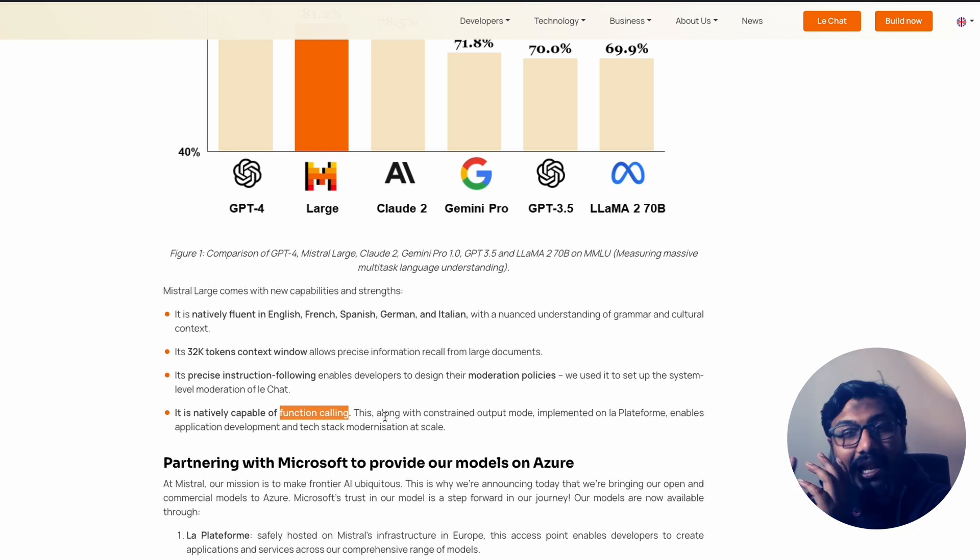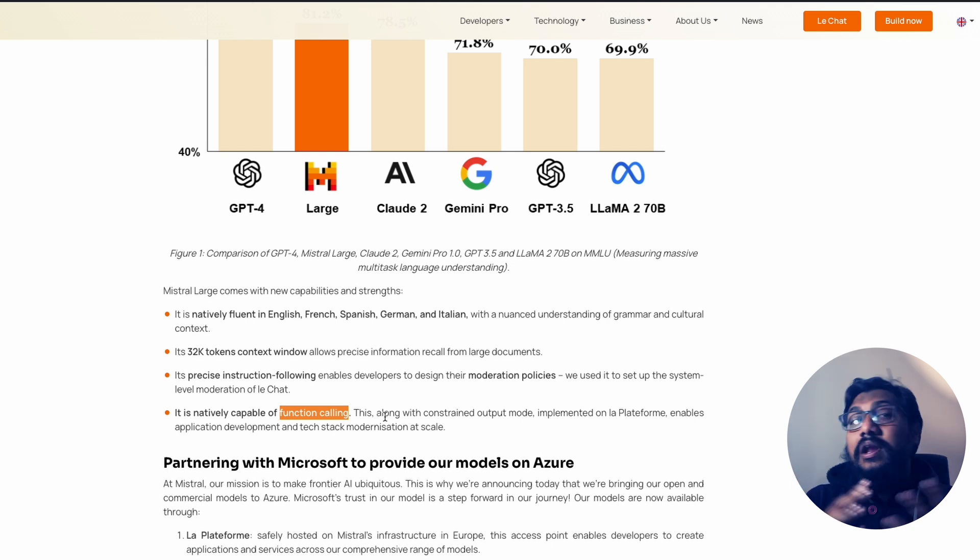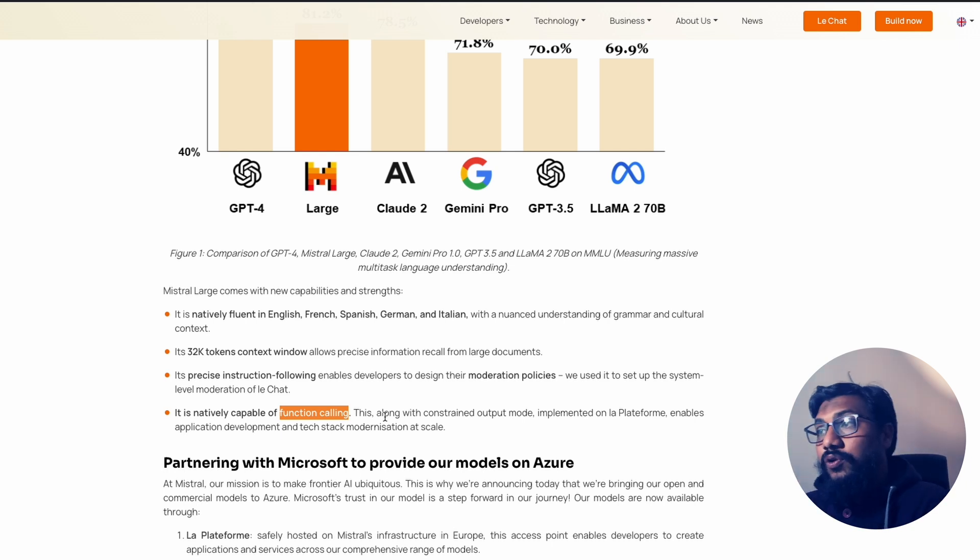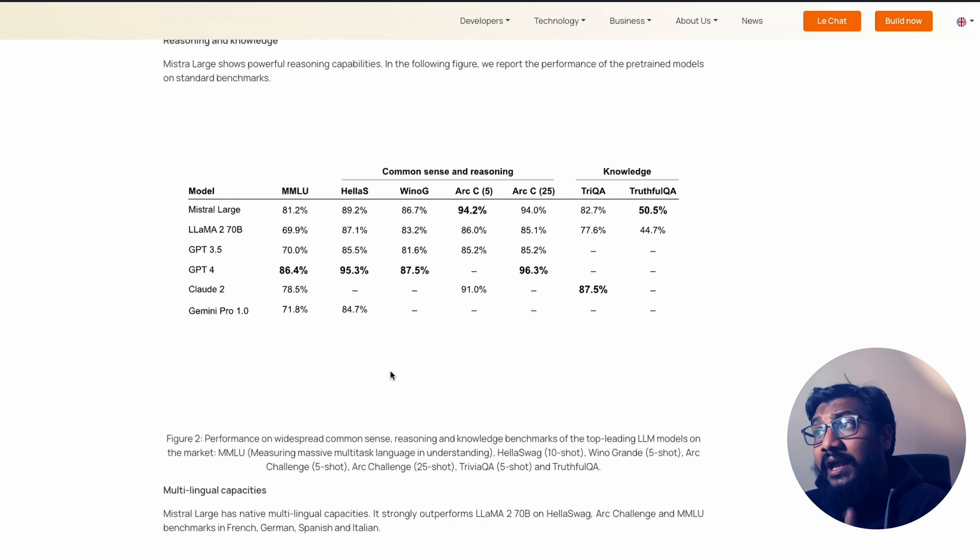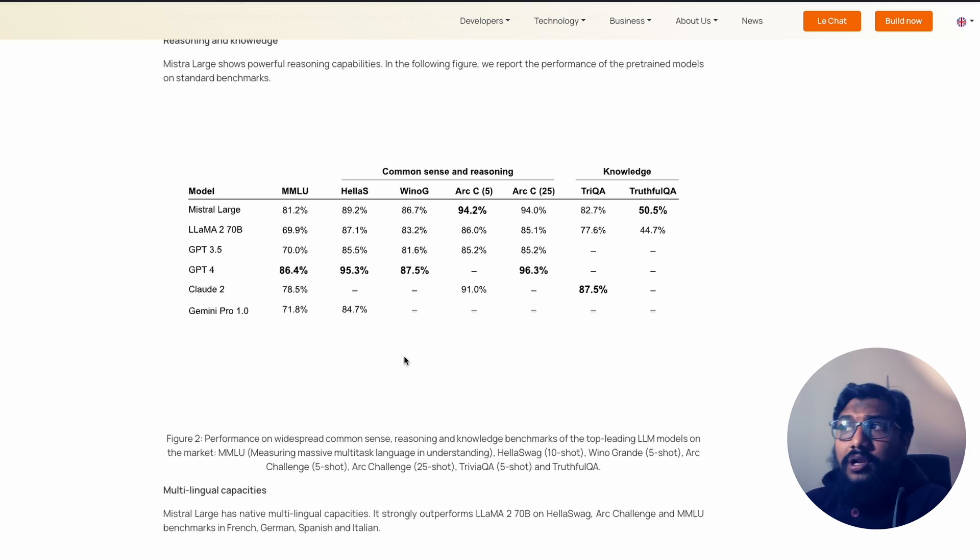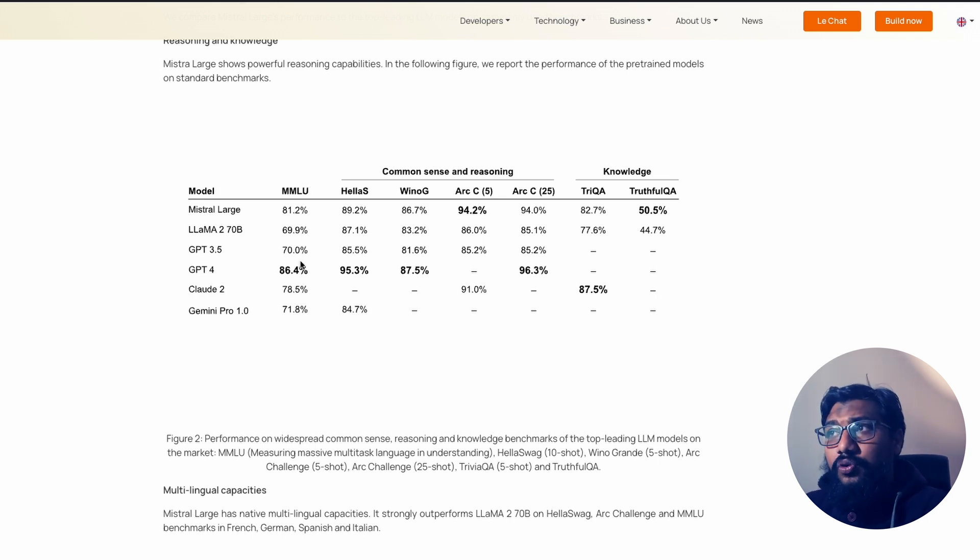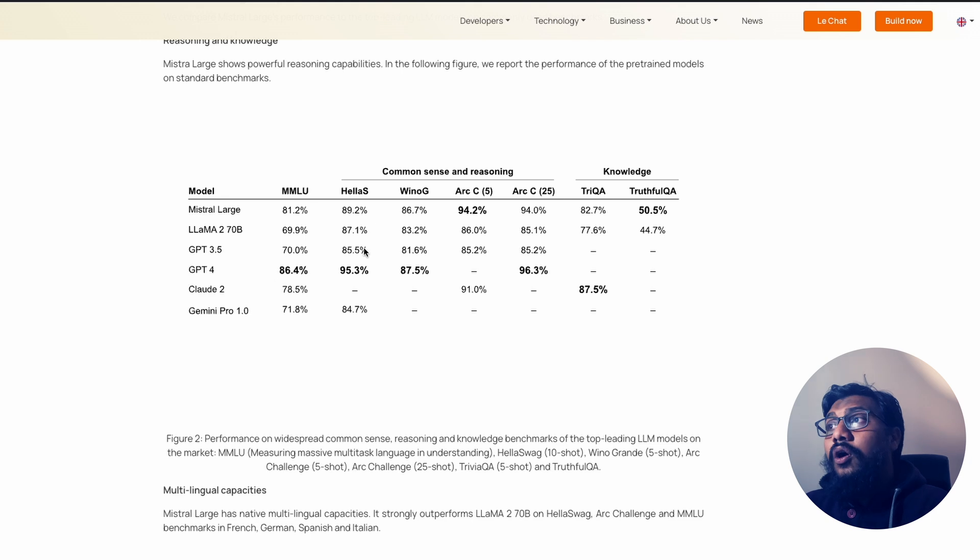But at this point, they say that it helps you in constrained output, like you want JSON output, or you can do function calling. In terms of the benchmarks, the model is like they said, it is good on MMLU, it is just right next to GPT-4.